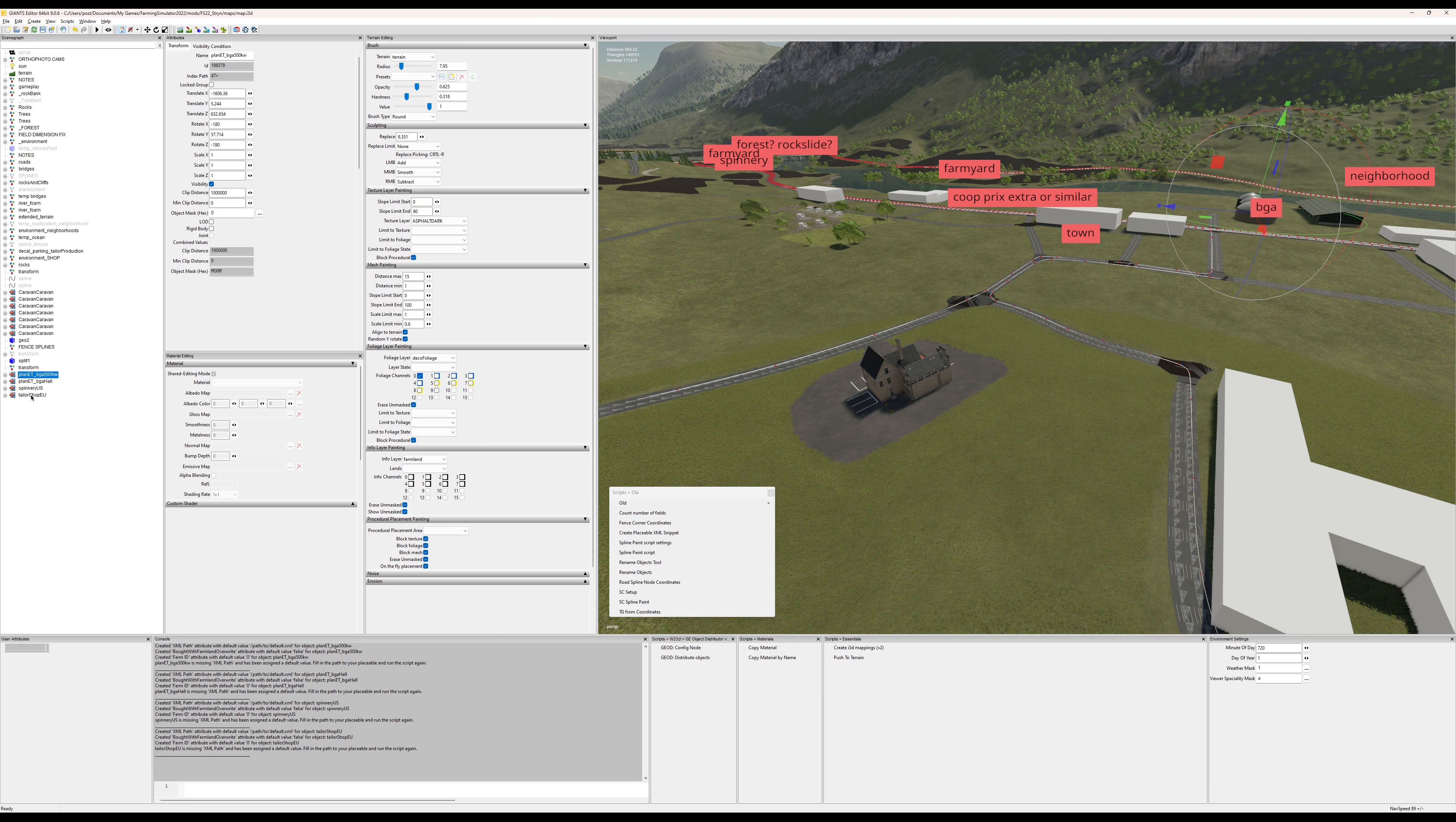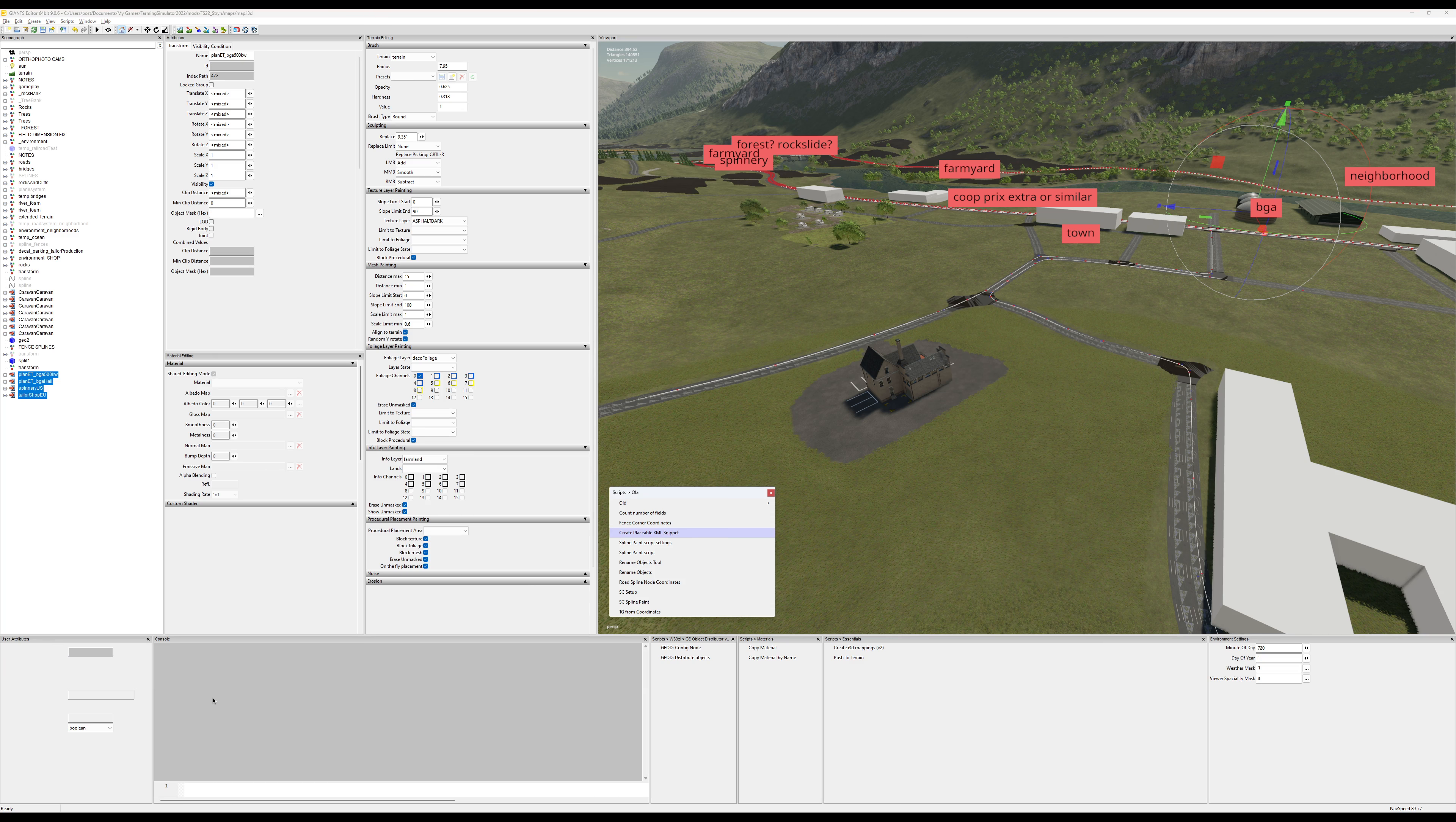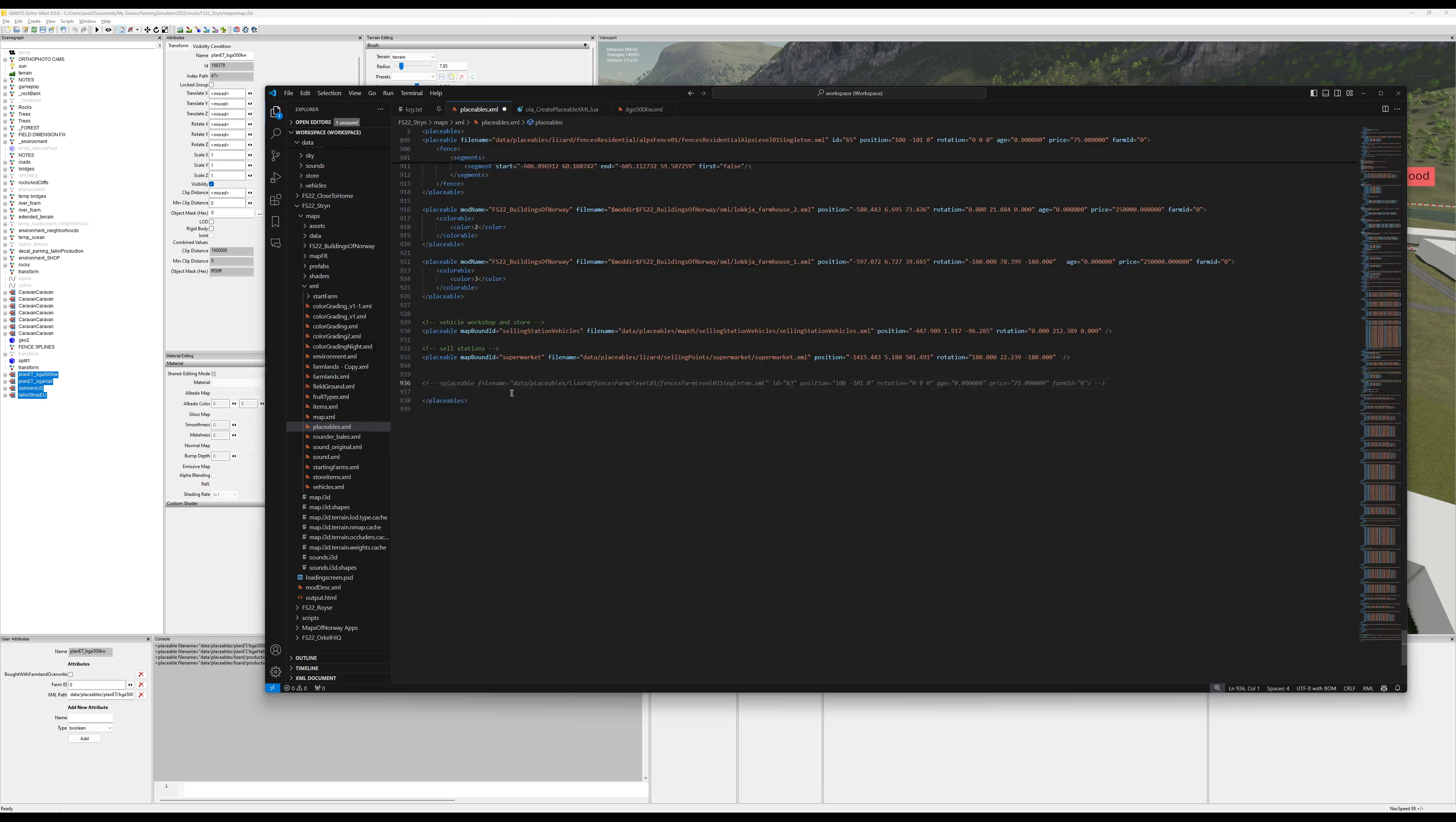Select all the placeables again, clear the log so it's clear for you what's going on, and create placeables again. Wait a little bit and all the code required is ready.